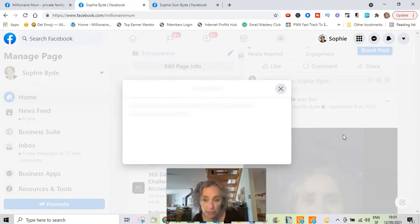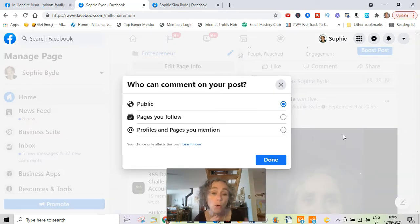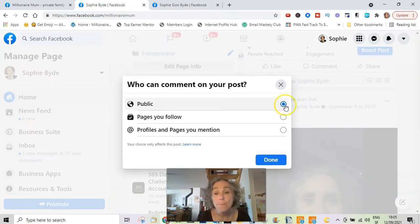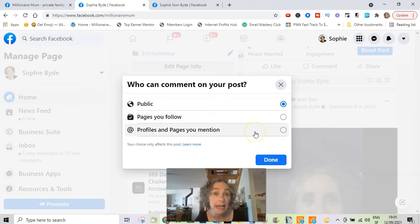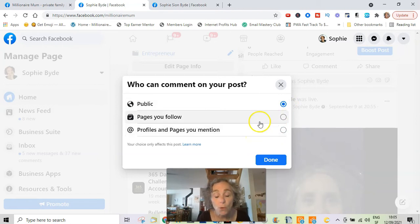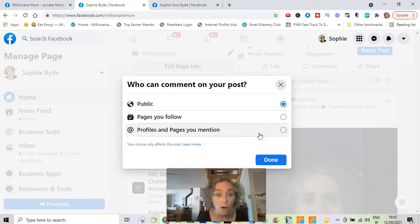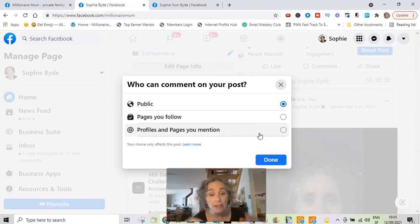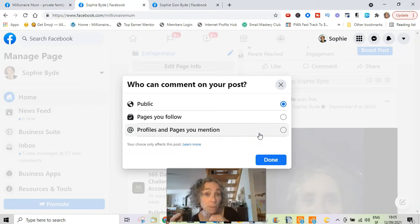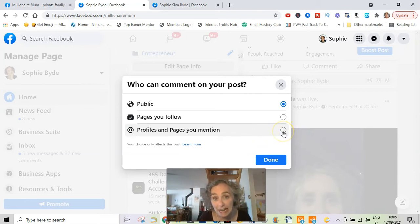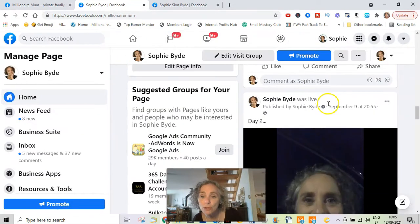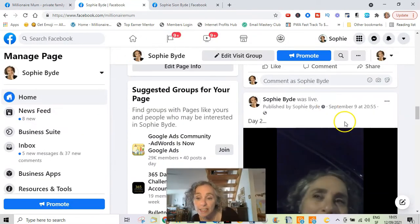However, you can edit who can comment on this post. If you click here, you have a number of options: 'Public' means anyone can comment; 'Pages you follow' means only pages that you follow; and 'Profiles and pages you mention' means profiles and pages you mention in the post. If you select this option and click Done...